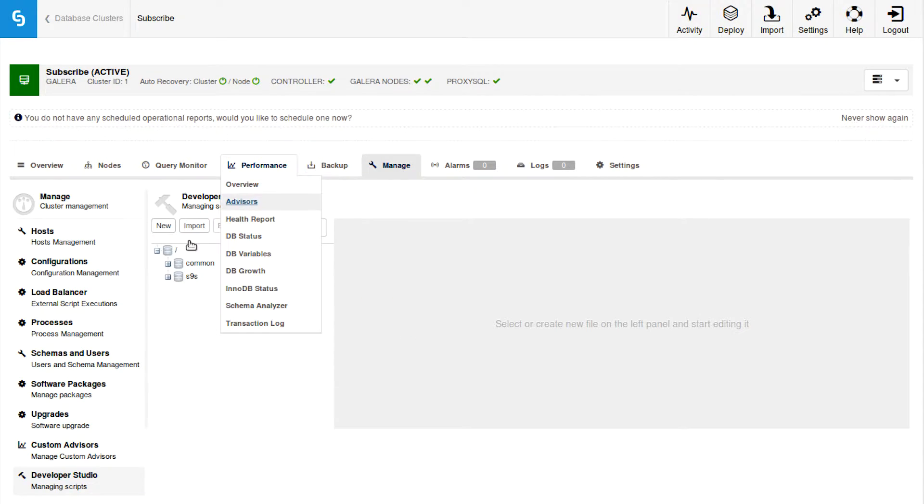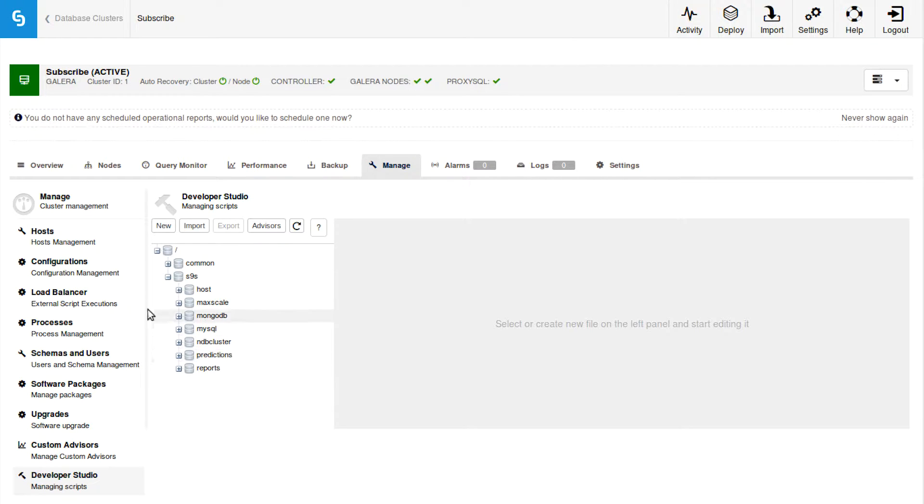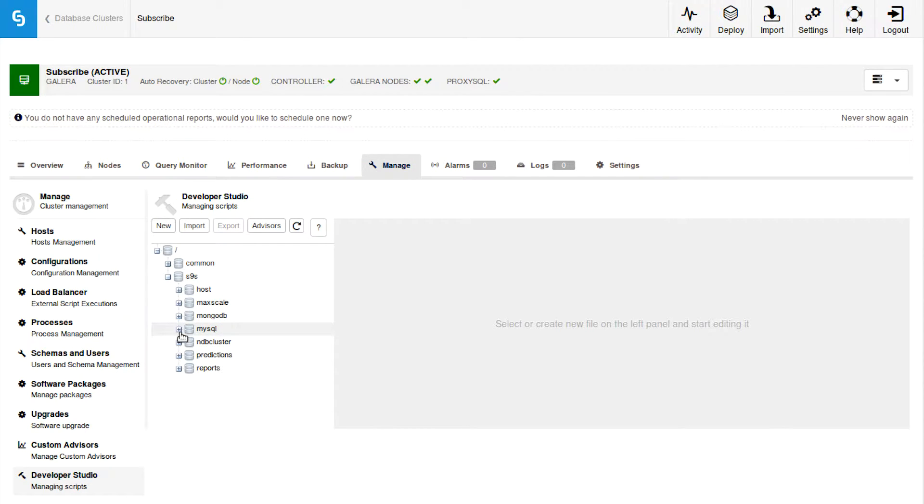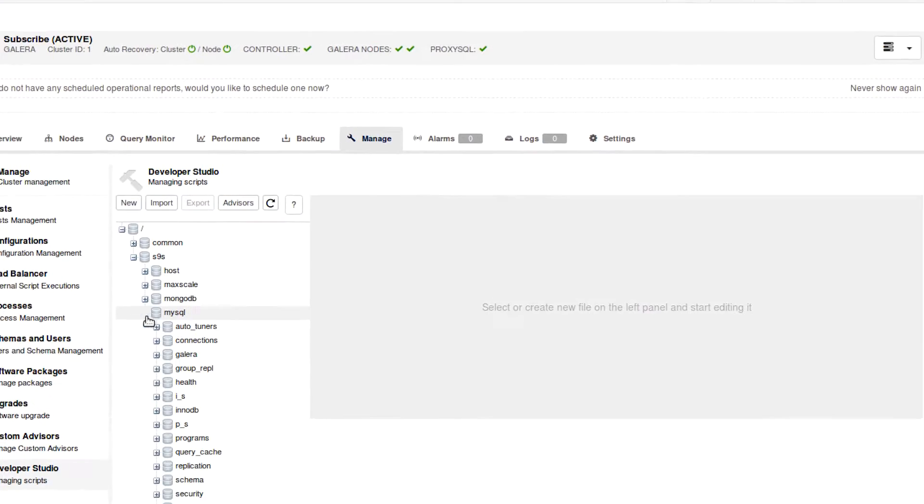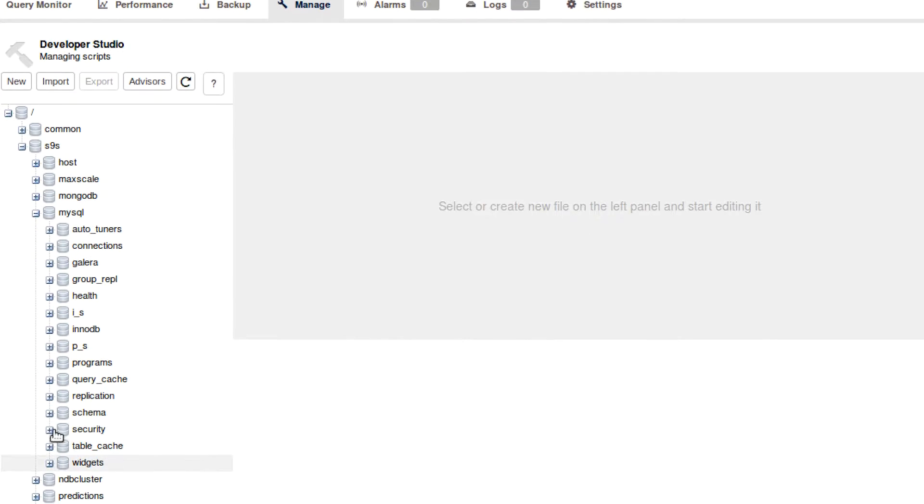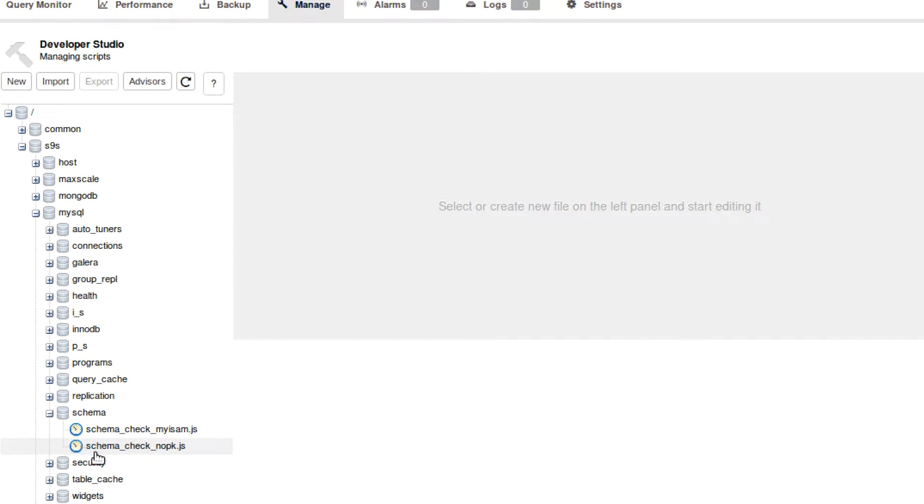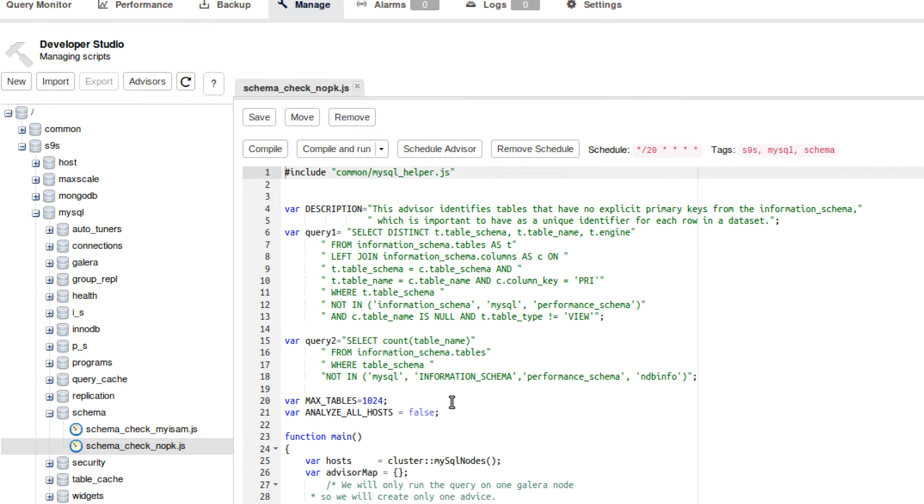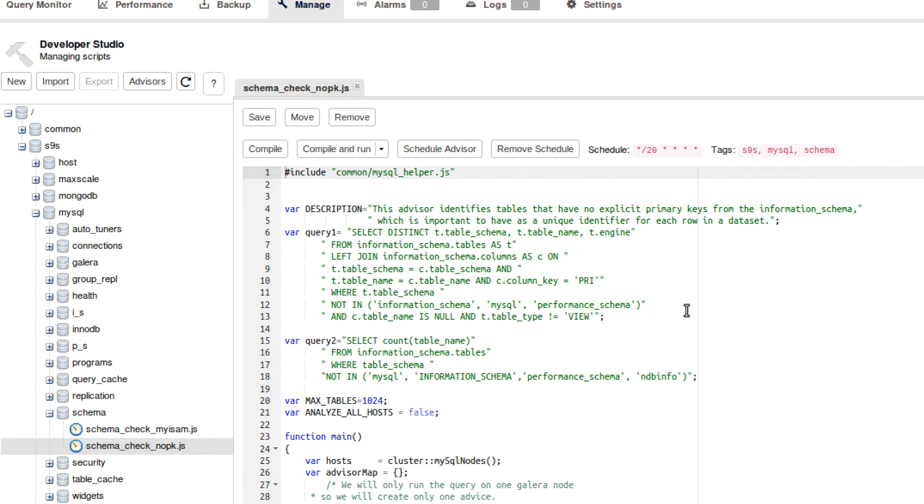And here, there's going to be a bunch of scripts that are already built in. So for example, you can go to S9S, MySQL, and then let's say Schema for example. And then in here, one of them is Schema Check No PK. And essentially what this script does is just make sure that your tables have a primary key.